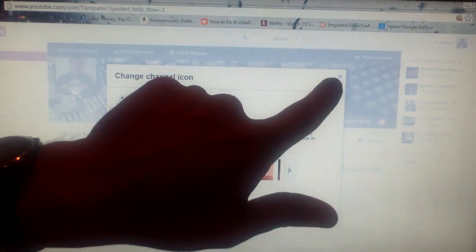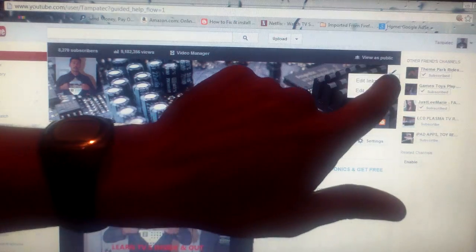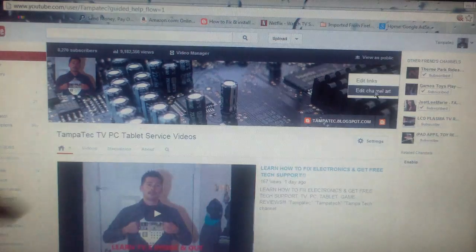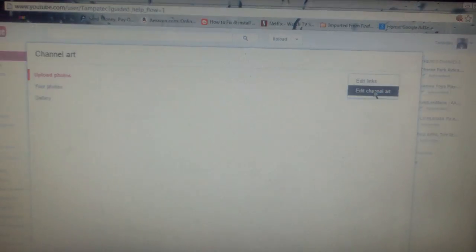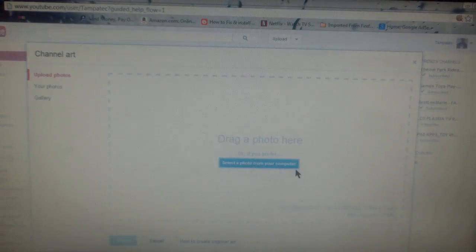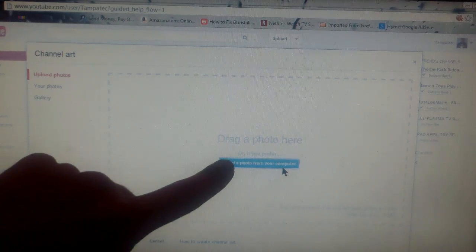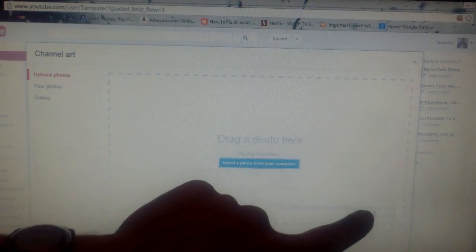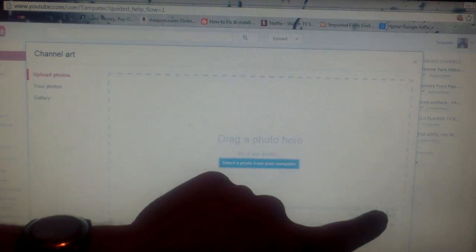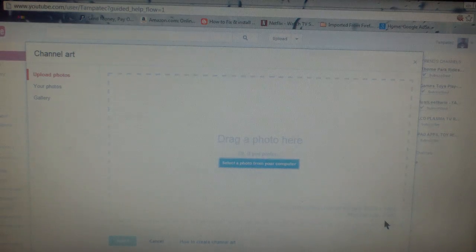Exit out of that, there we go. Click on edit channel art. Now when you upload a photo, you want to make sure it's 2560 by 1440.